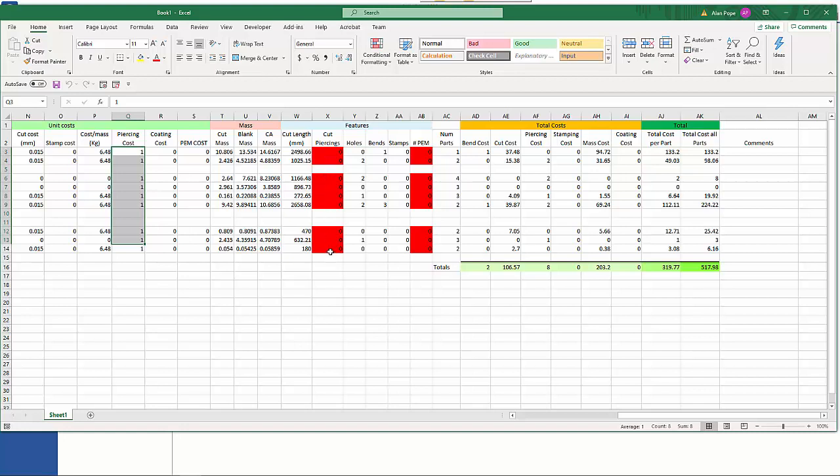How many cuts per piercing. It didn't have any of those in so it's just highlighted. We haven't got the number of pems. So for example for this first one we've got, well this one here, say got two holes, we'll have two pems in there.